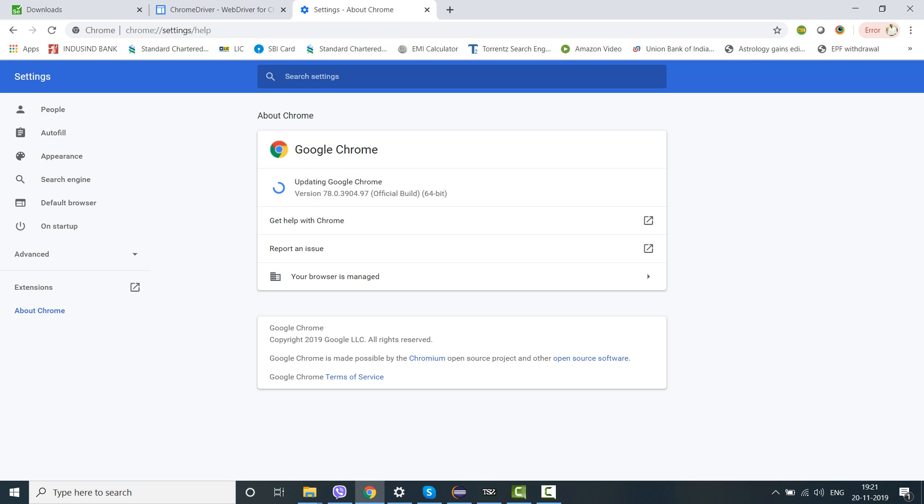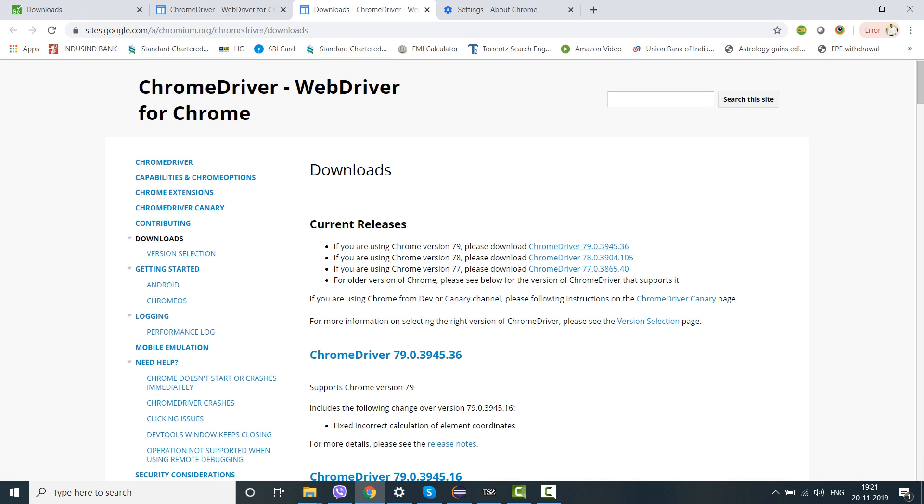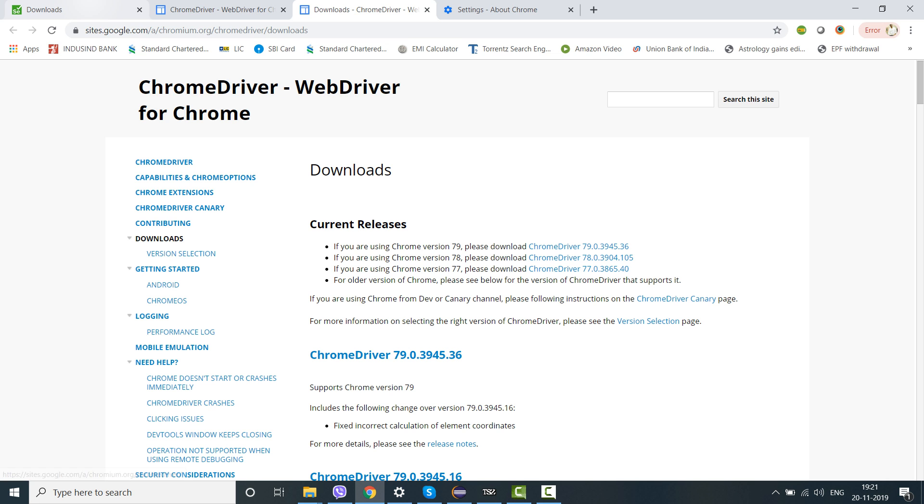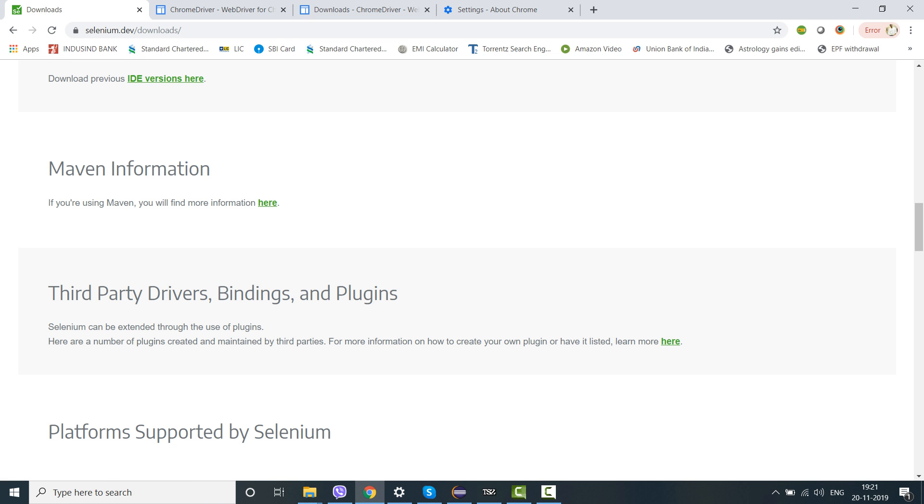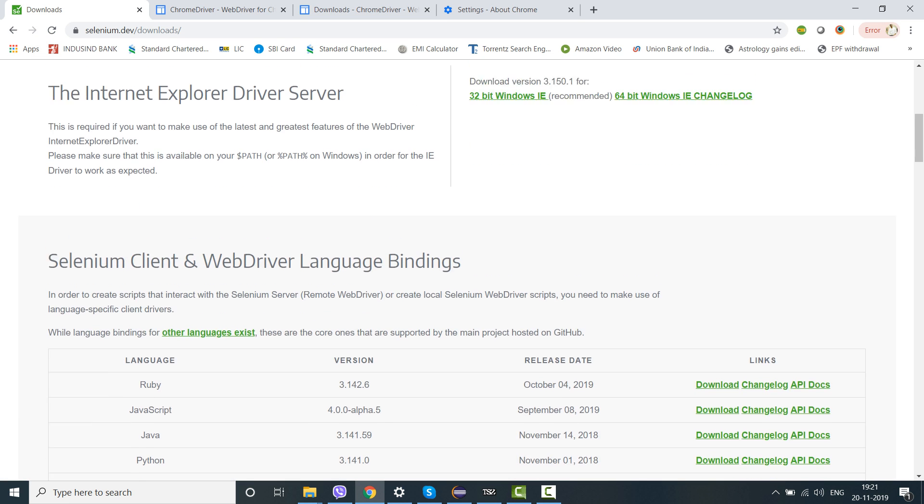Typically if I do not see 78.0, what do I do? You have to go to 'all versions available in downloads,' click here. So here you have the 78 versions. You have to select this and download and you can use this.